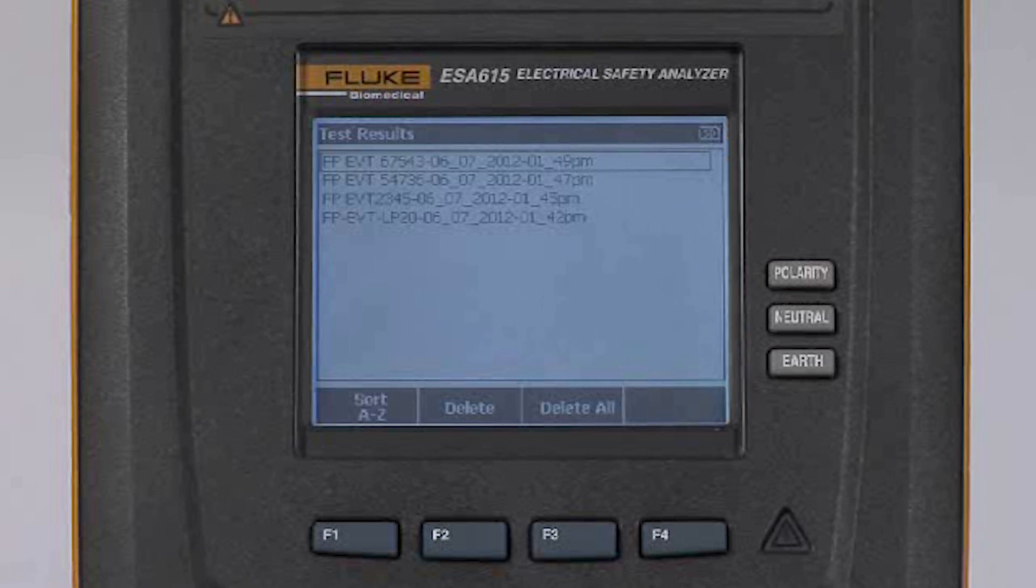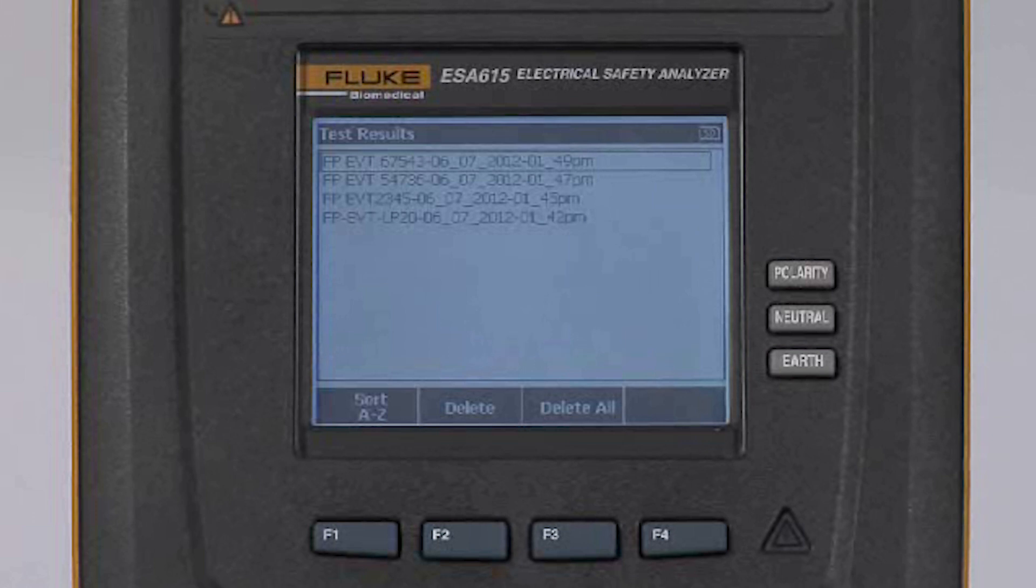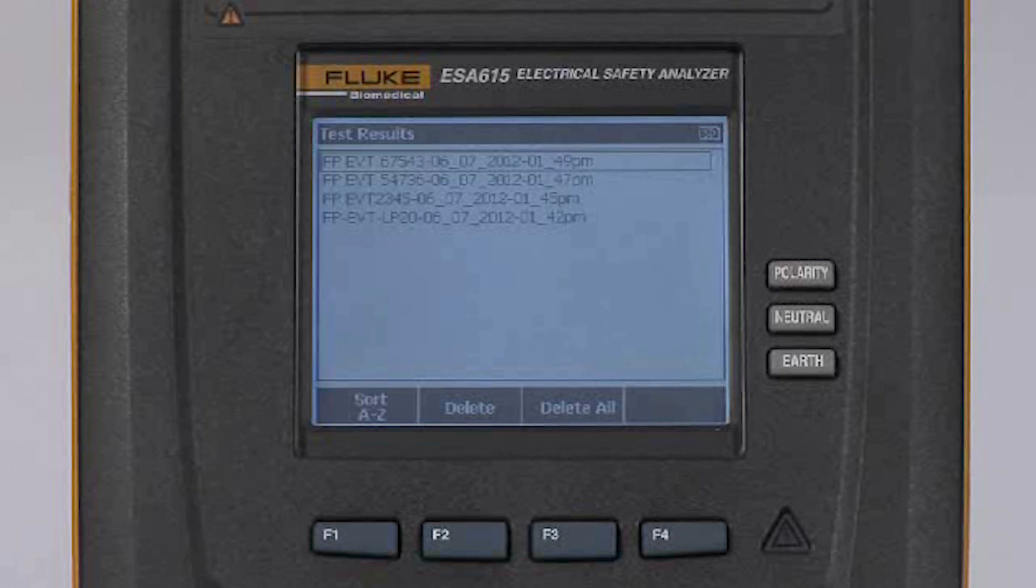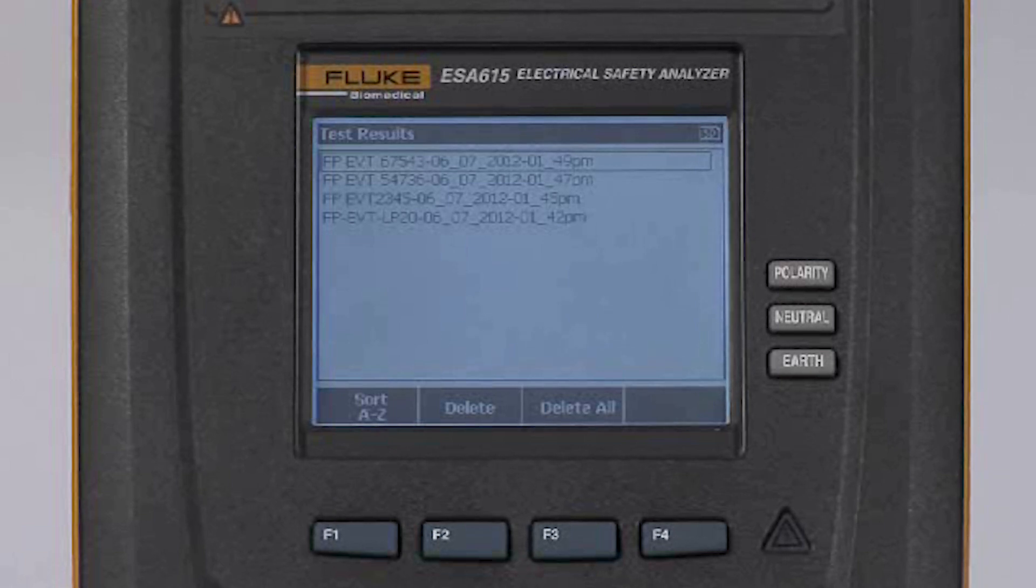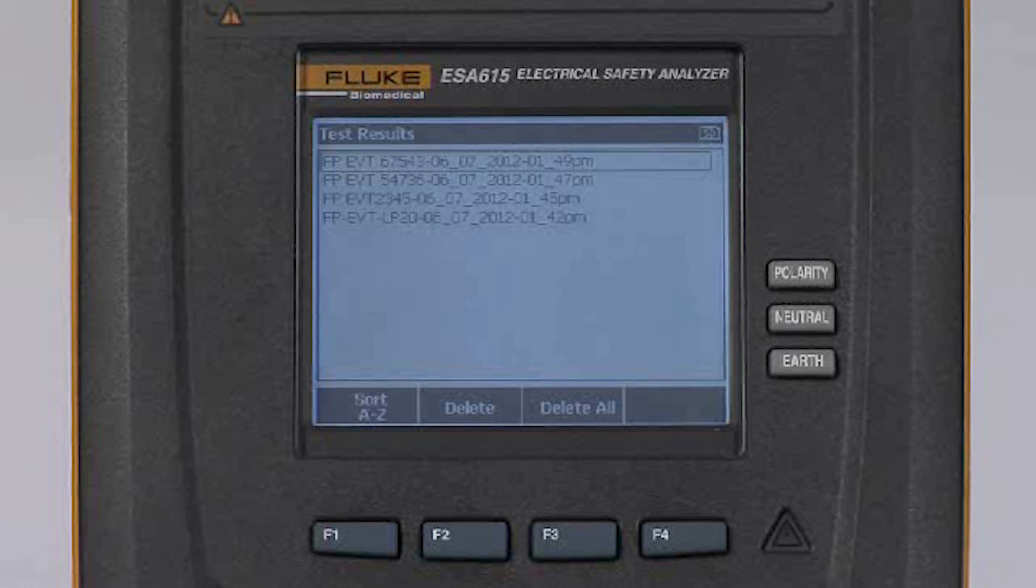F3 allows me to delete all, and that assumes that I have archived those test results to some other device like my computer or where I have printed out my test results.